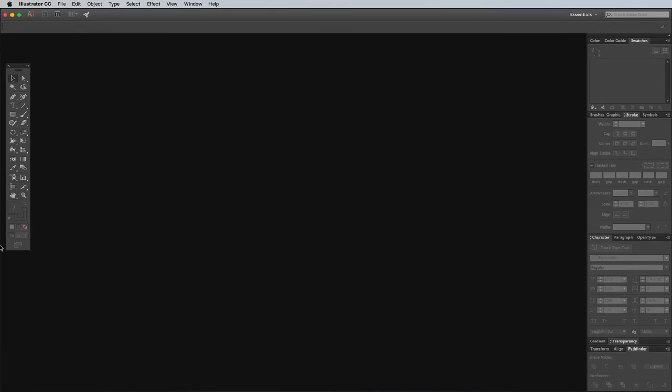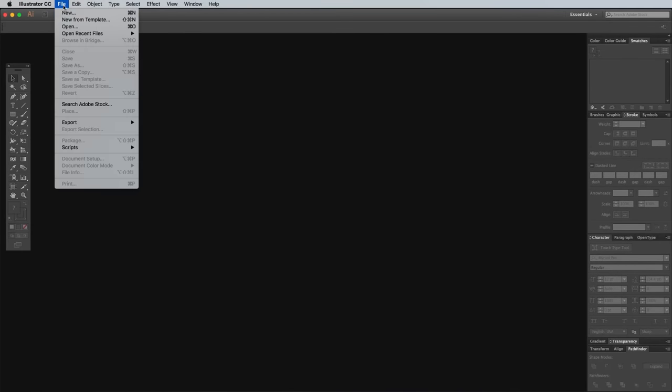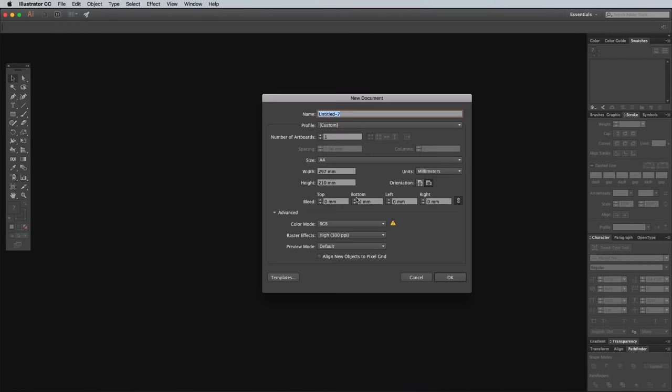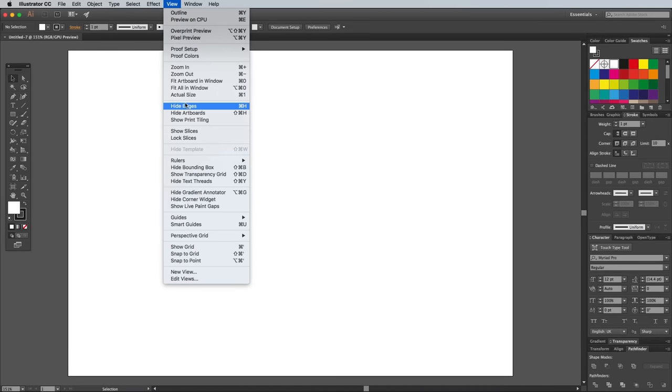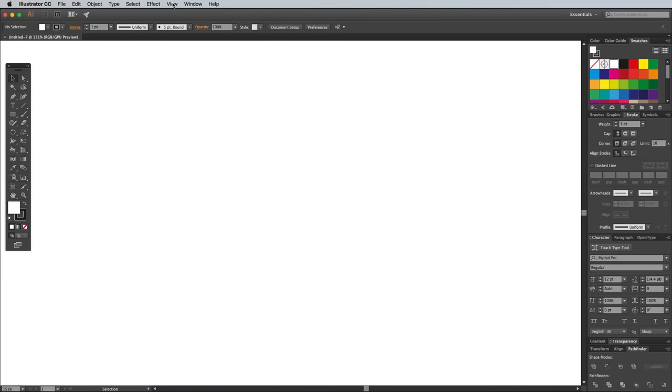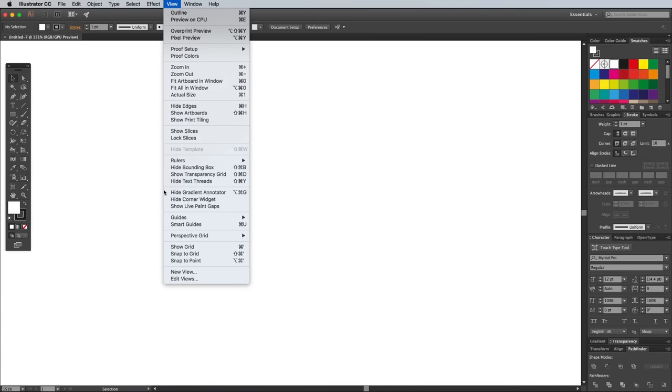Begin by opening up Adobe Illustrator. Create a new document at any size, then go to View and select Hide Artboard. Head back to the View menu and select Show Grid.